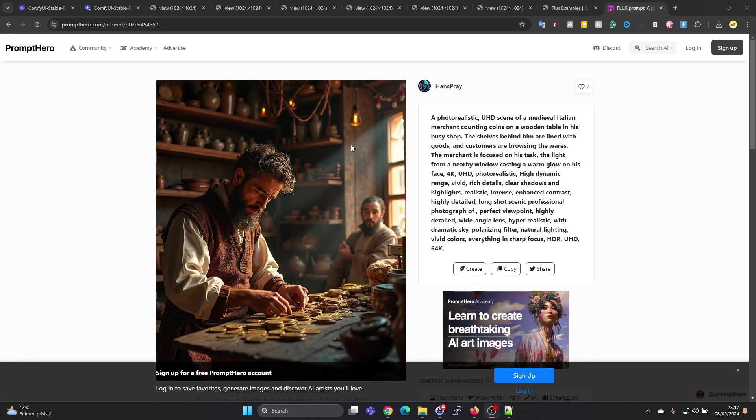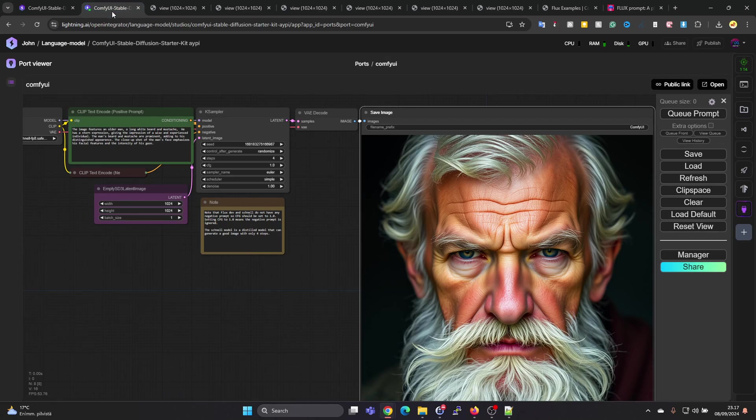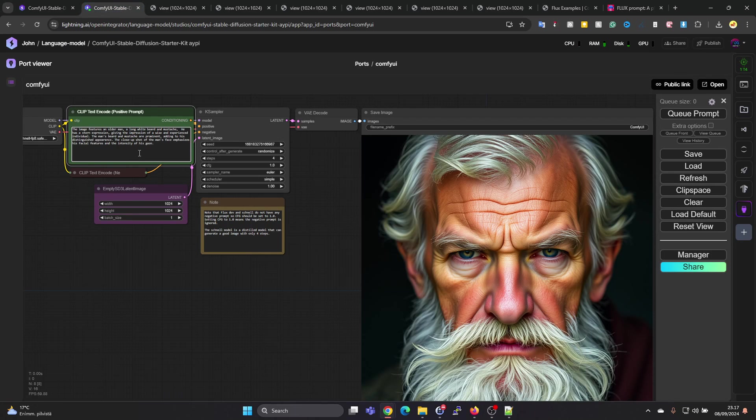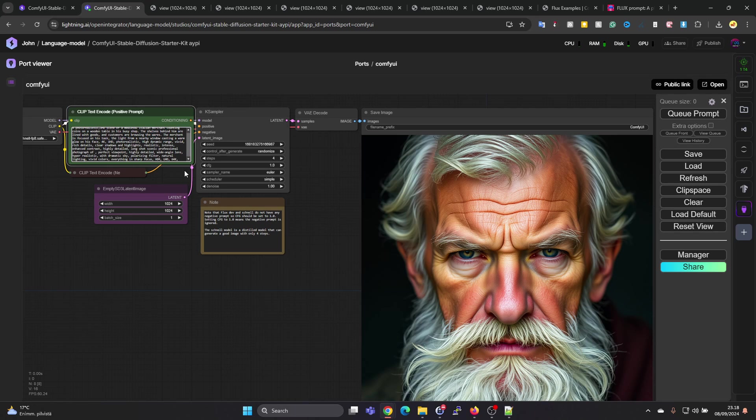This one is interesting. Let's copy and go back to the ComfyUI user interface. Let's drop this text in here and press on Queue Prompt.